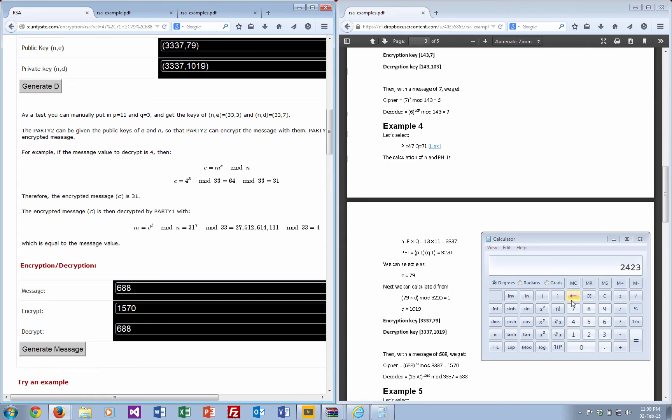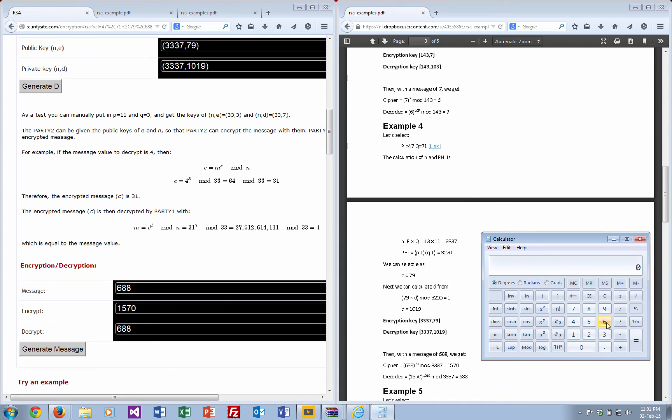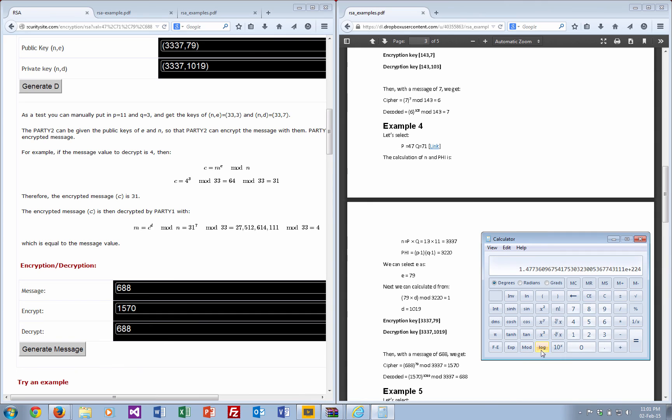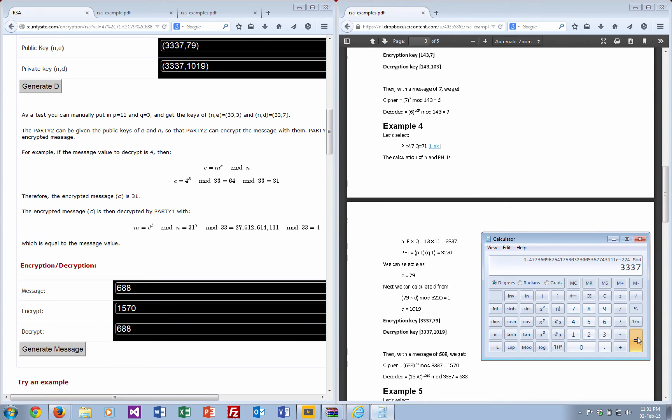Let's try that again. We'll just cancel. It's 688 to the power of—we'll just check—79 equals. Then we'll take that mod 3337, equals 1570.